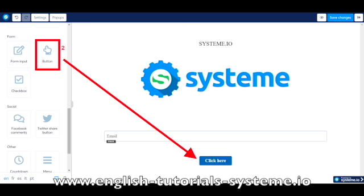Once on the editor, on the left panel indicated as number two on the screenshot, select the button item and drag and drop it to the right location on your page.